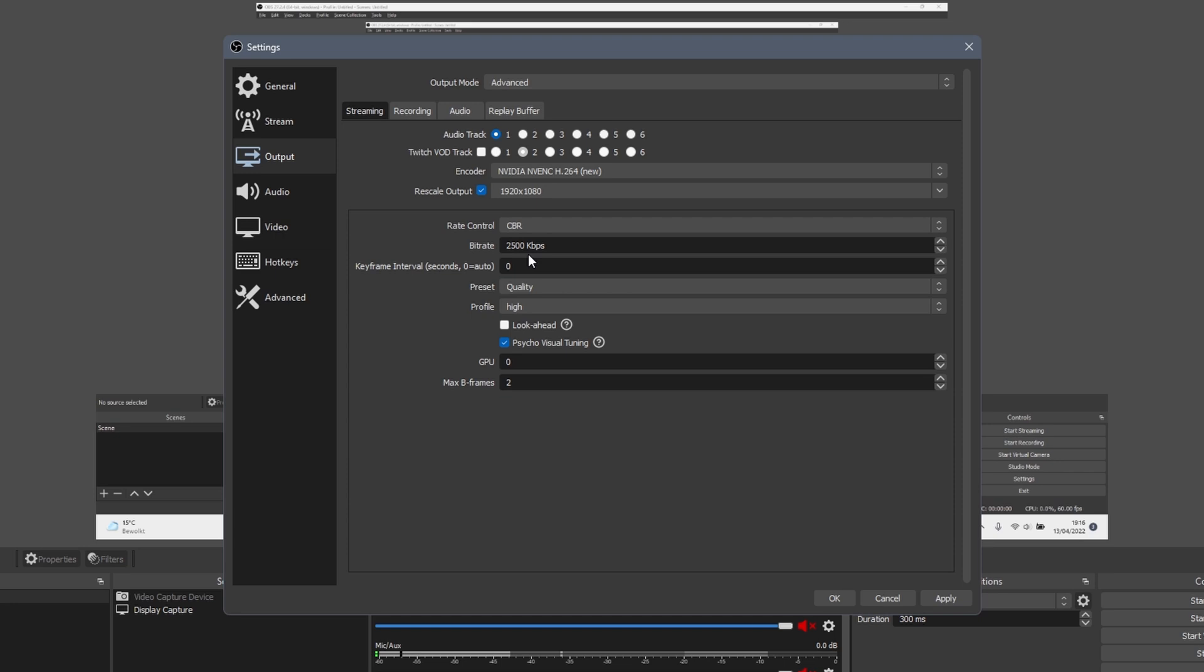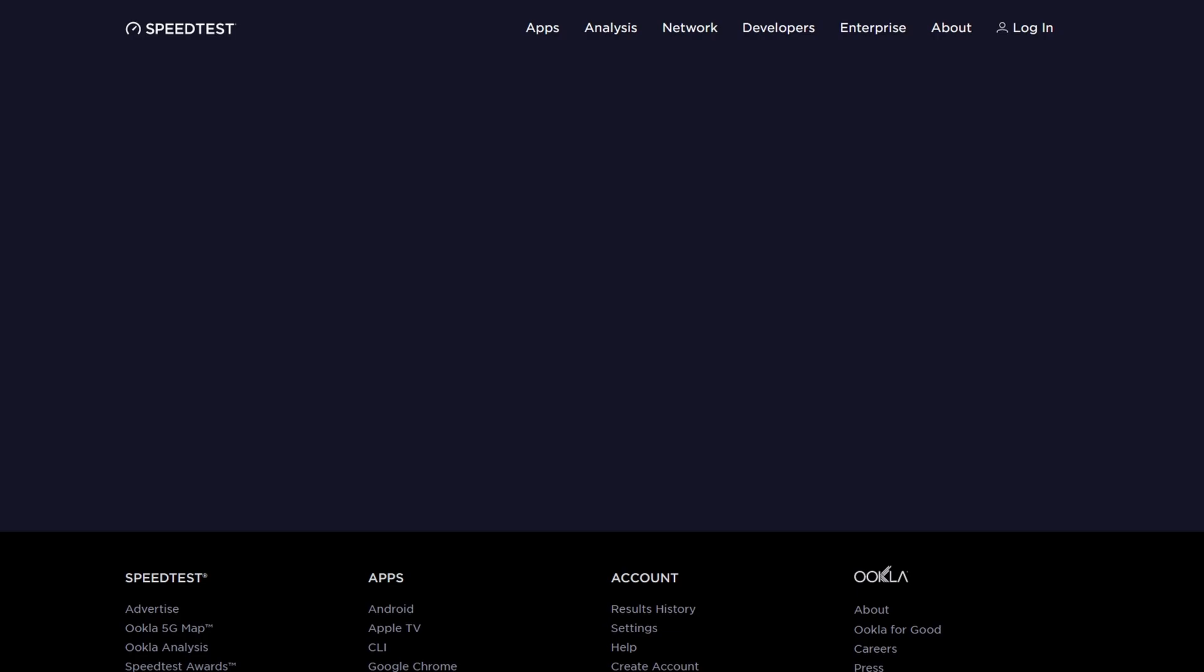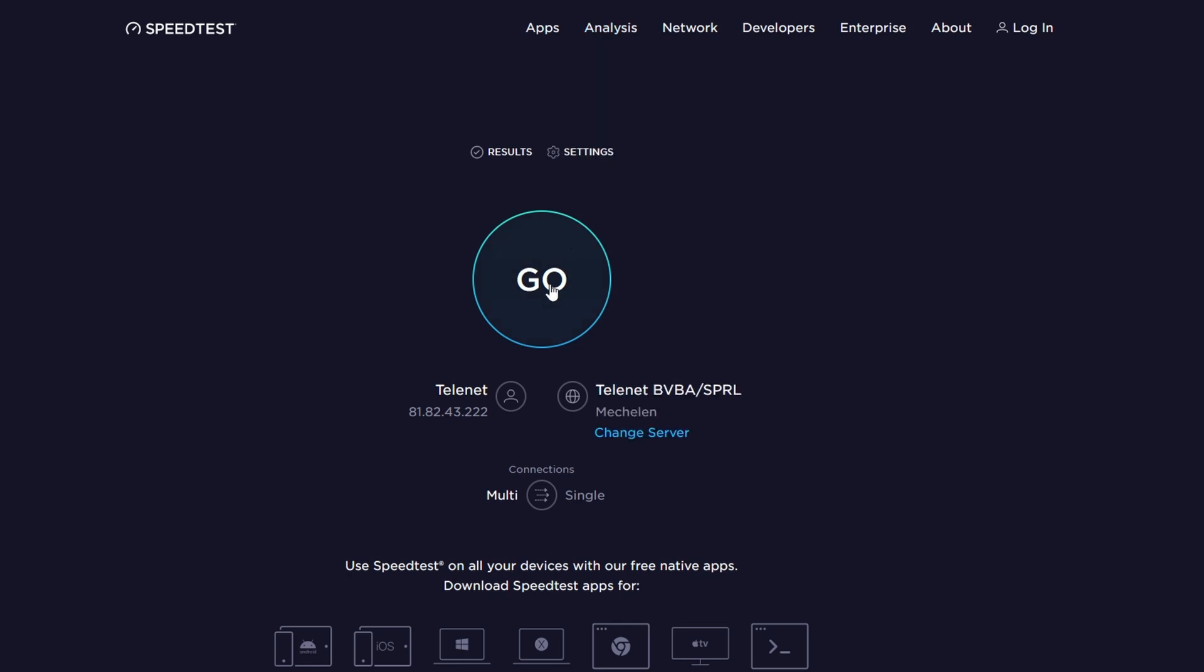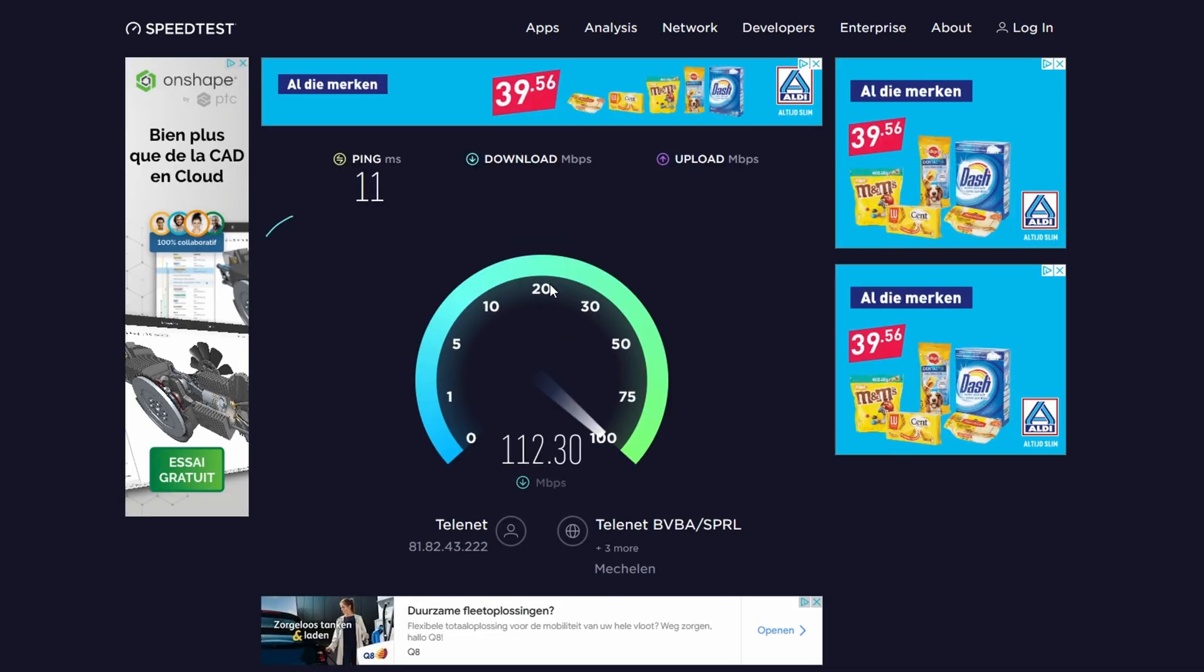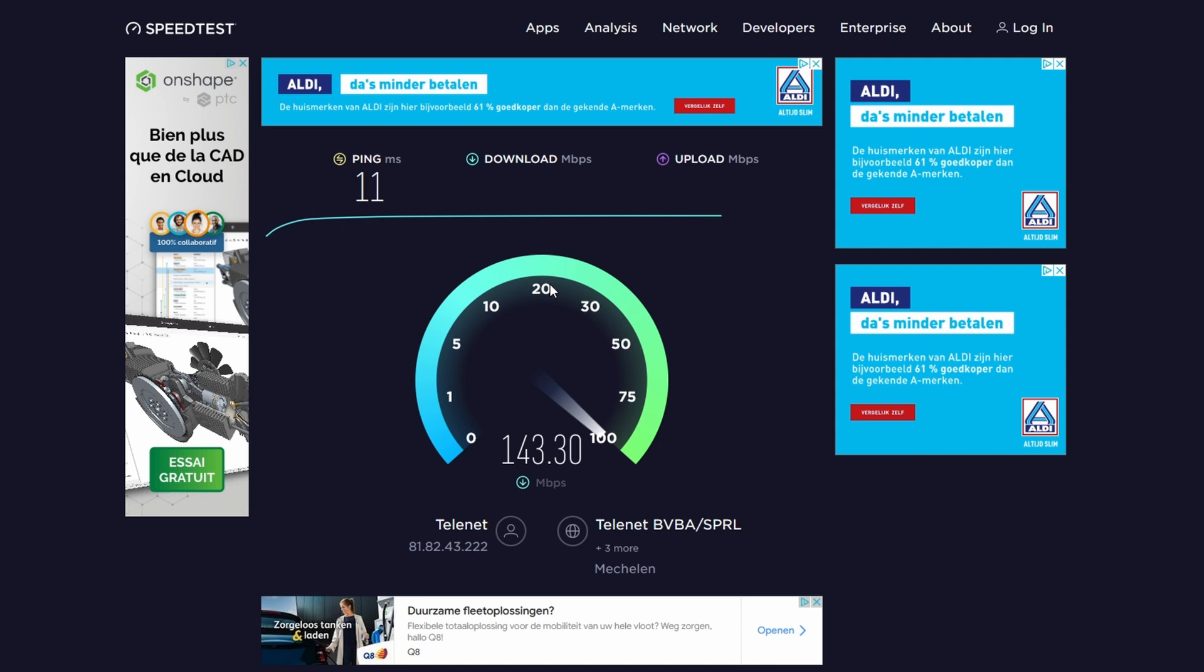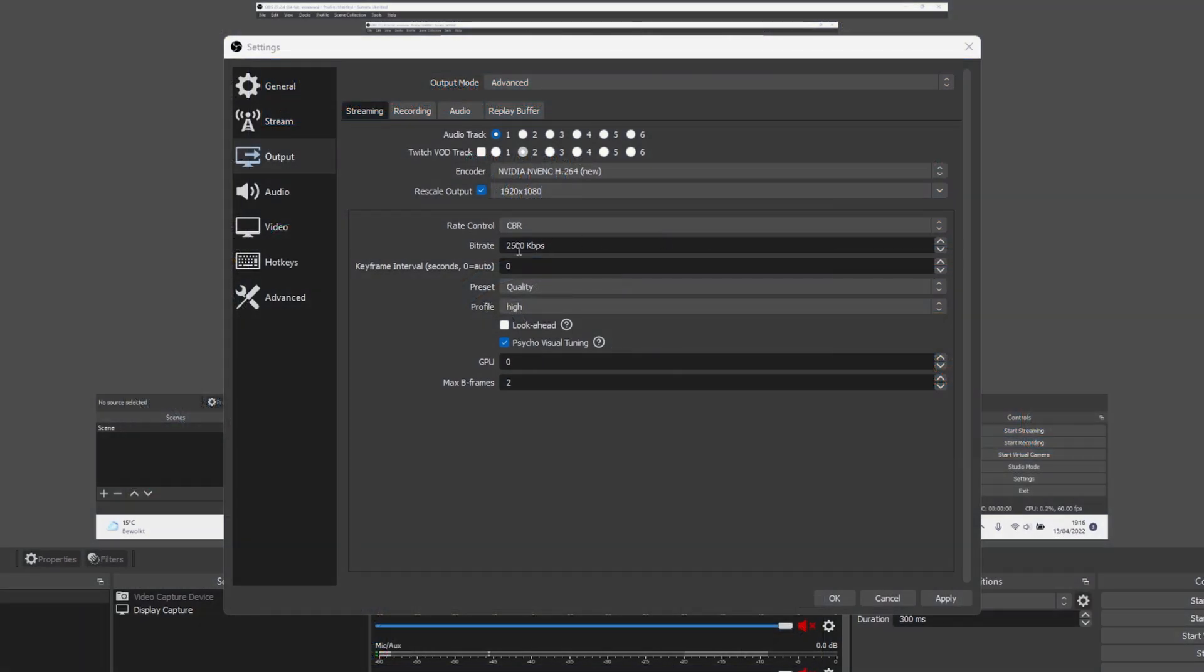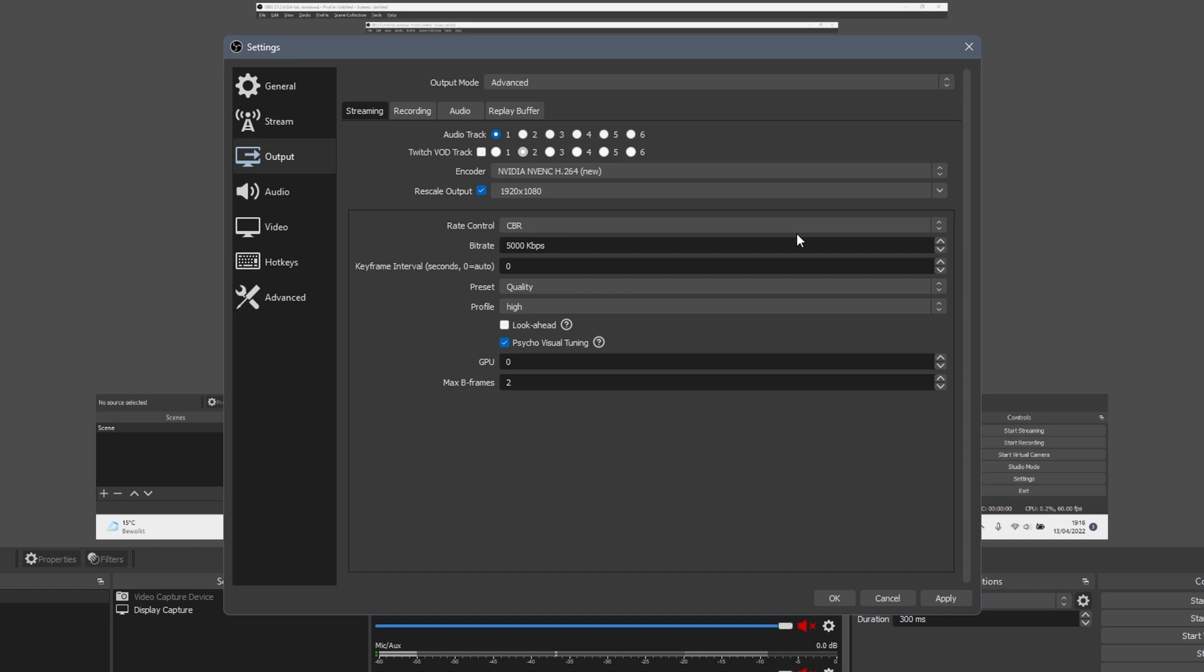However, your connection needs to be fast enough to match this constant bitrate. If your bitrate is set too high and your connection can't back it up, you will have frame drops and stuttering. You can check your connection on a speedtest website like speedtest.net. You can copy the link from the description. The speedtest takes about half a minute to complete. You need to check your upload speed. In my case, I could push the bitrate to above 10,000, but this isn't necessary so I'll set it to 5000.